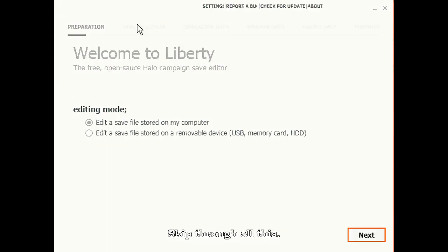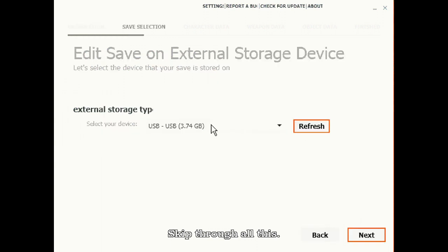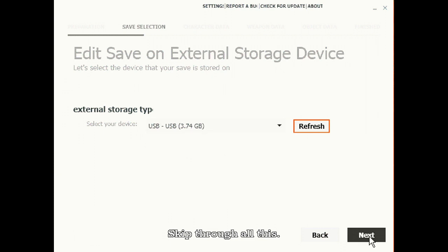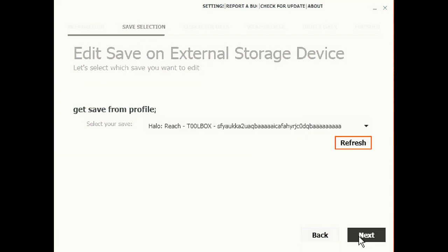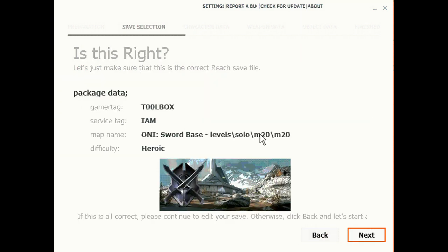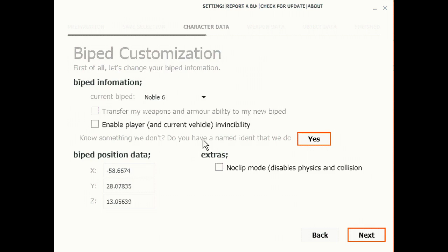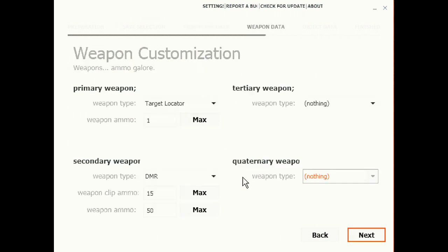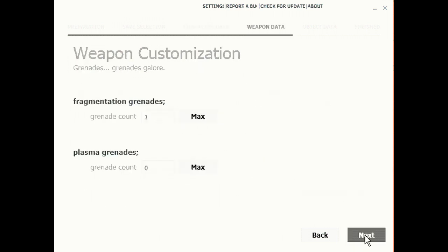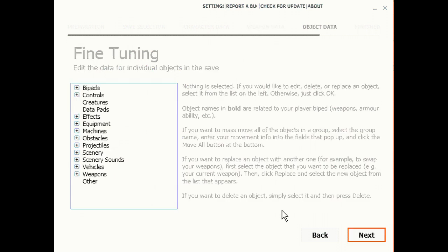Then you want to save and quit and take out your USB and open up Liberty which is in the description. Choose the device and hit next, that's the right profile, and there's Oni Sword Base. Don't need to do anything for any of this stuff so just click next. Nothing there, nothing there.